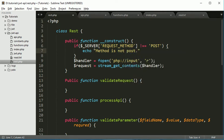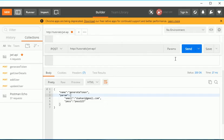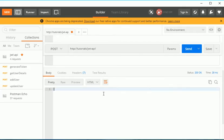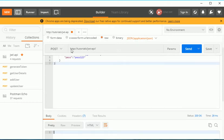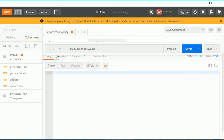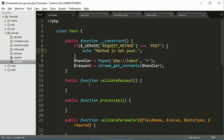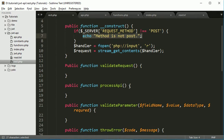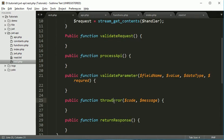For example, echo 'method is not post'. If you send the request as POST, you won't get an error. If you set it to GET or PUT or something else, you get 'method is not post'. But what we have to do is create our throw error function with a proper error code and message.